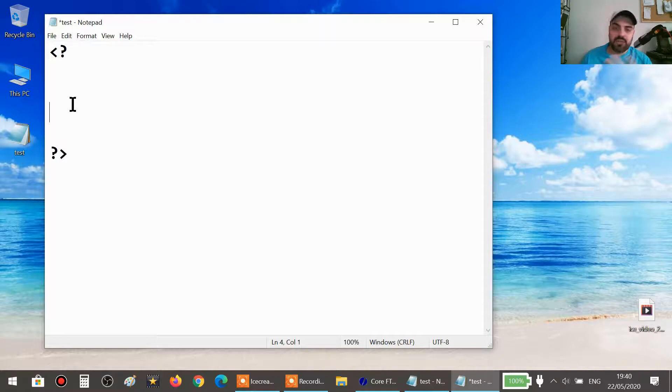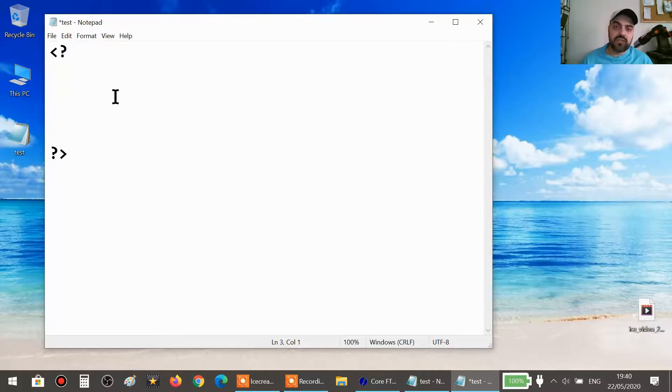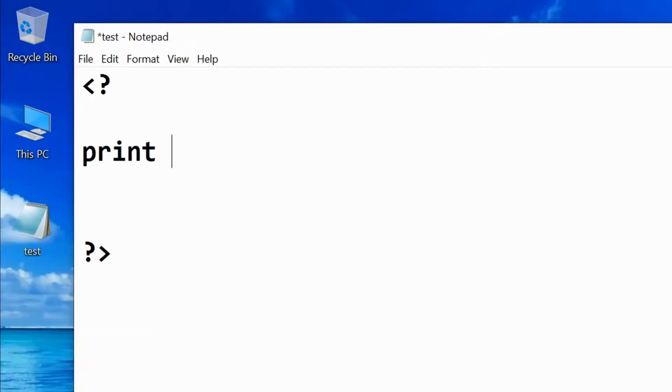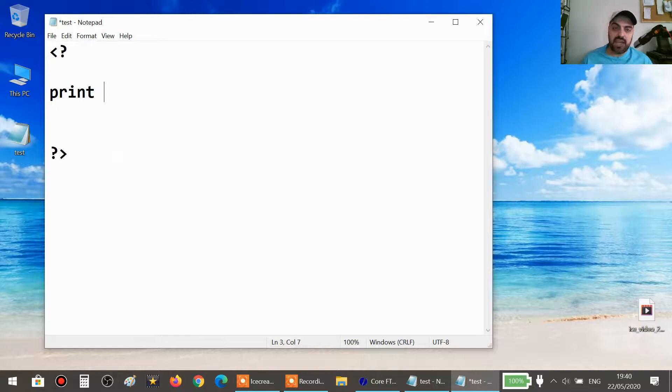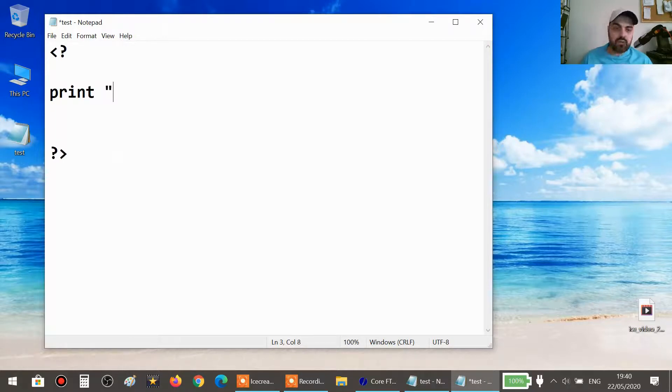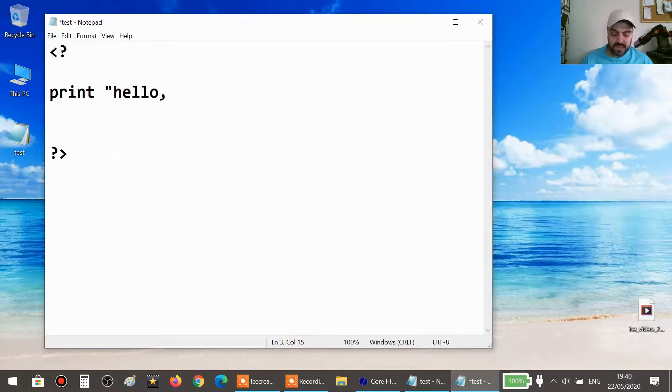Today we will learn the first lesson of PHP, something called print. Print does not mean print with the printer; it means show something. So print, and then you open a quotation mark and you write whatever you want to say, like hello, how are you?